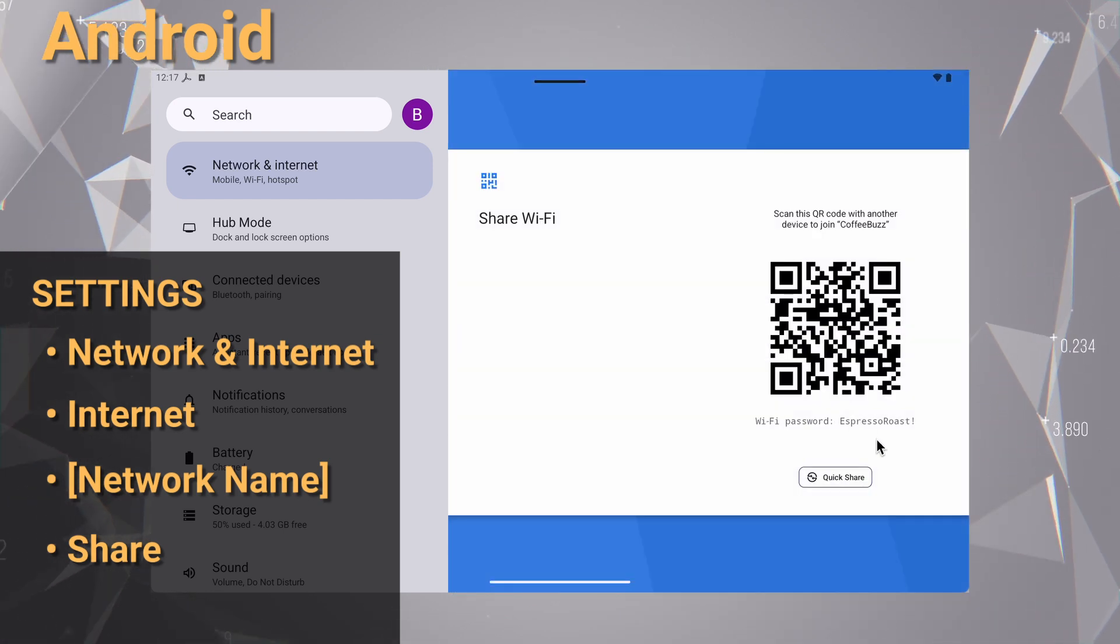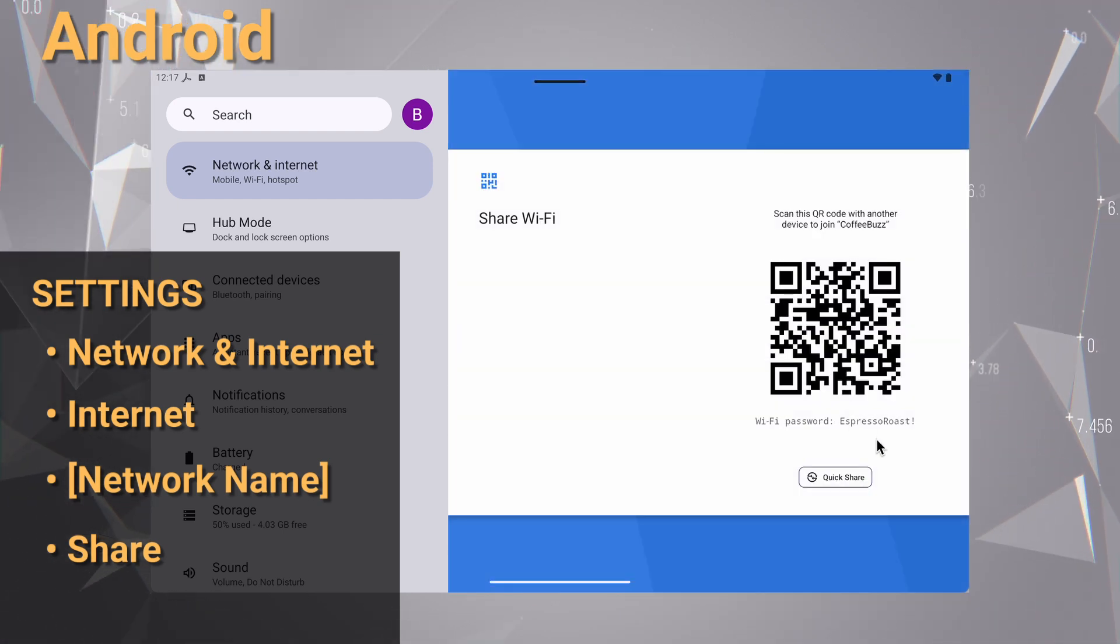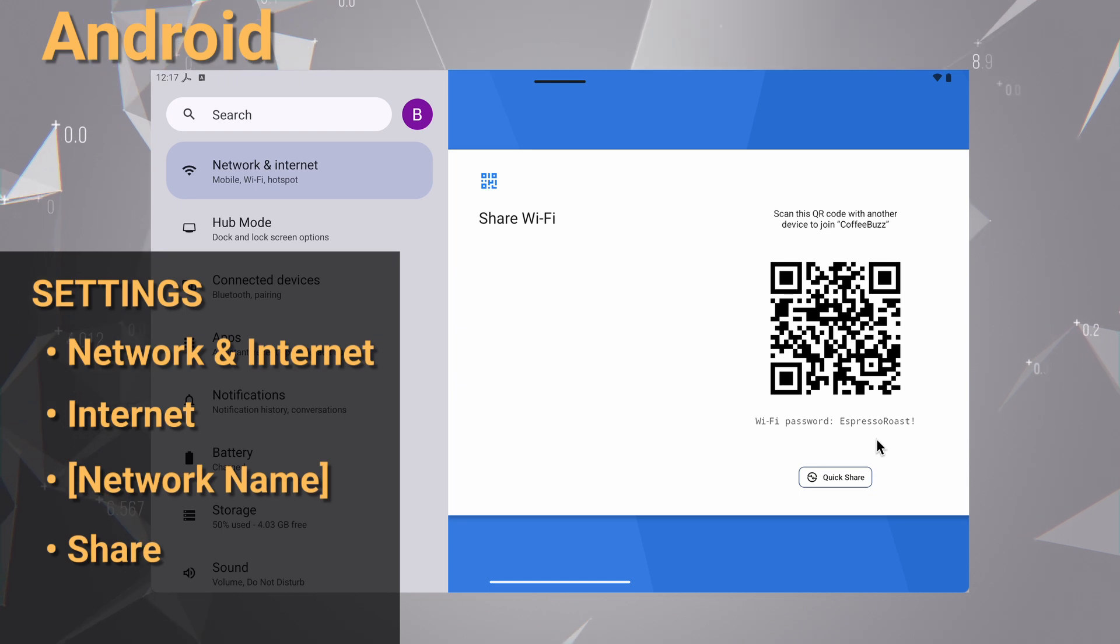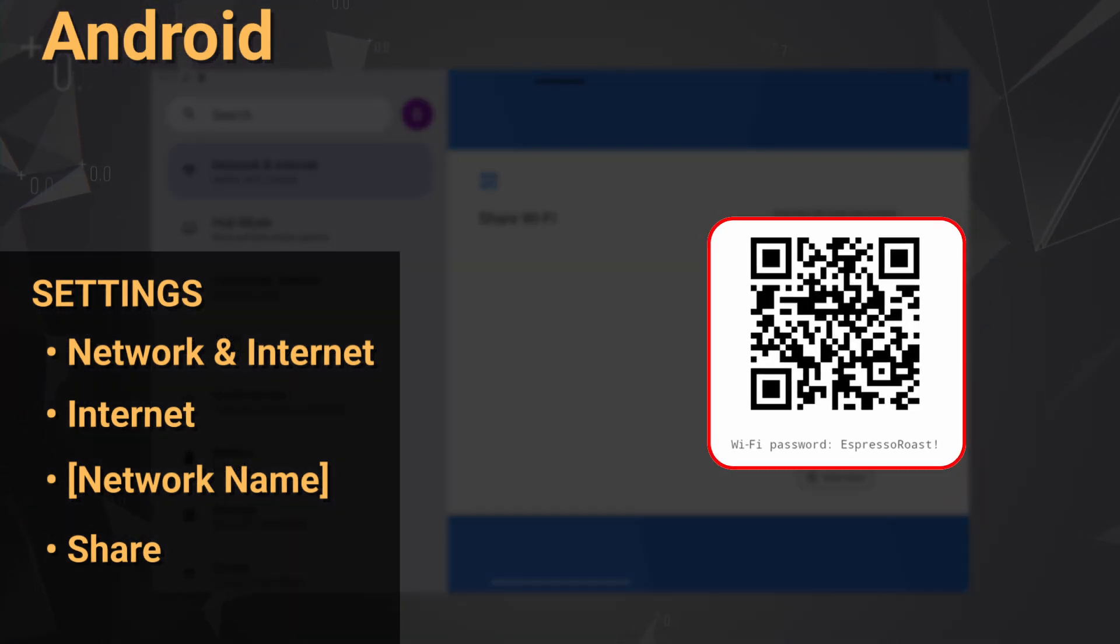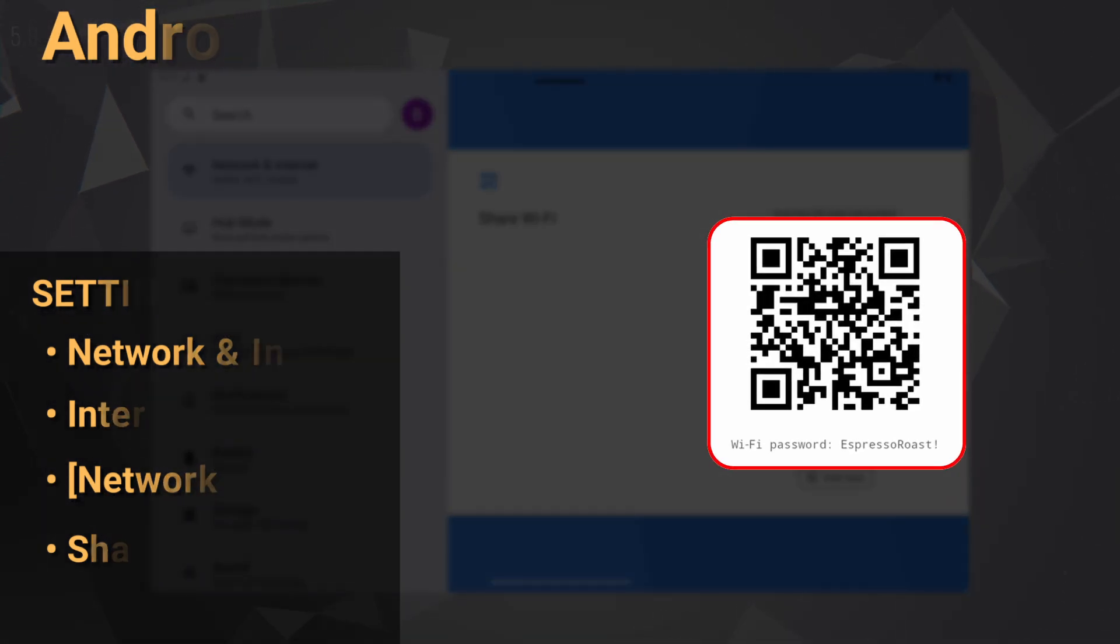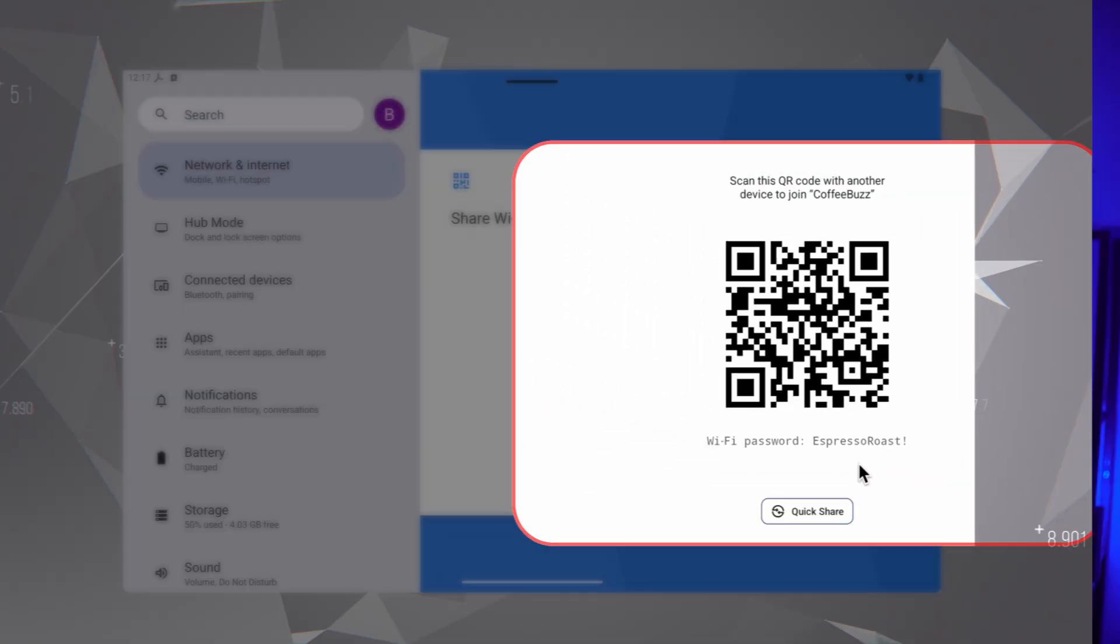After you verify with your fingerprint or PIN, a QR code will pop up. In most cases, the password will be written in plain text right below that QR code.